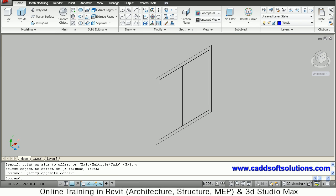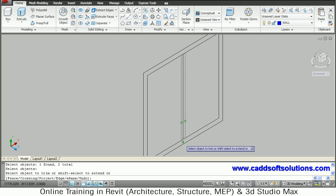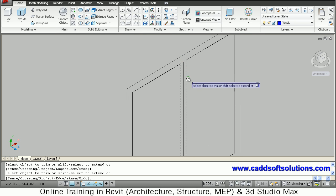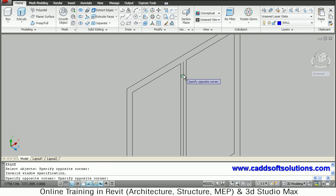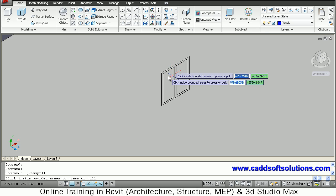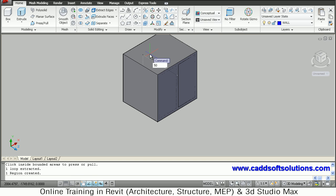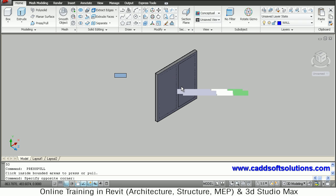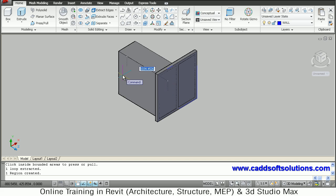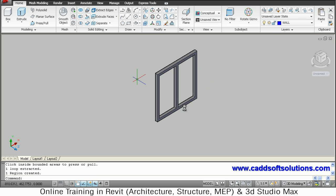Trim the unwanted lines using the trim command. Take the outside lines and trim the in-between lines. Do the same for the upper side. Then erase the internal line. Now press/pull to give it a thickness of 50mm on the internal portion. For the middle sections, use press/pull to make through holes on all internal portions.